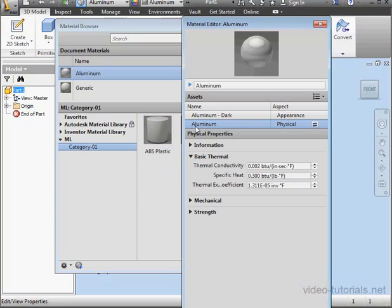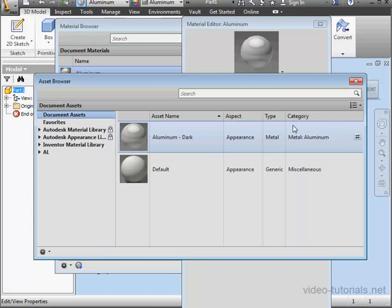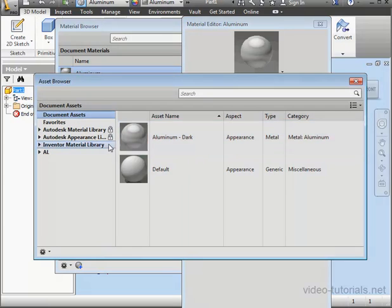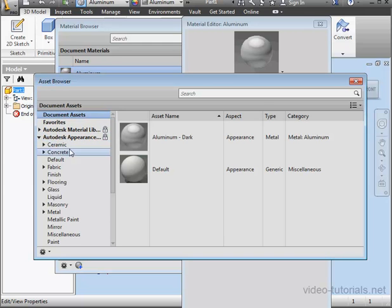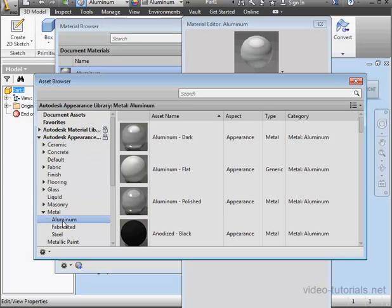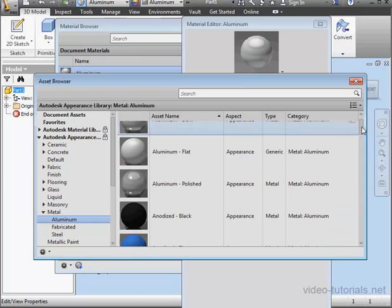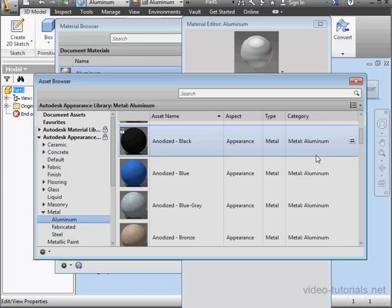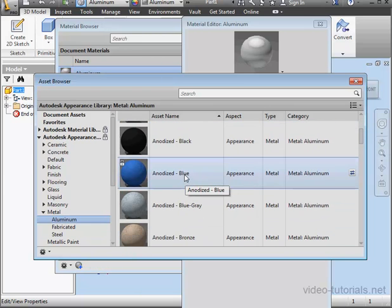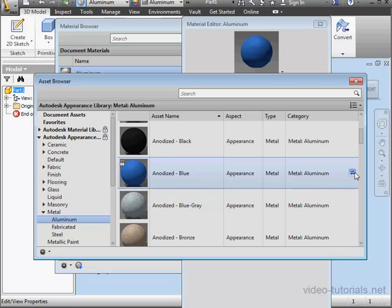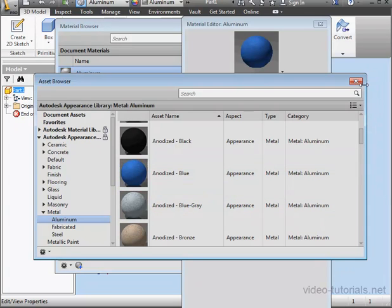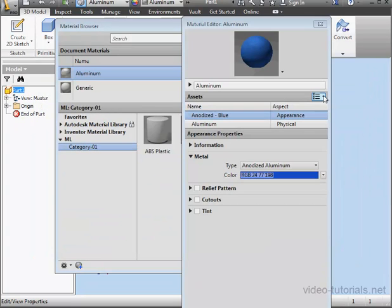And let's replace the appearance here. Click on the replace asset button. Let's expand the Autodesk appearance library. Metal. Aluminum. Let's use anodized blue. And click replace asset. And let's close the asset browser.